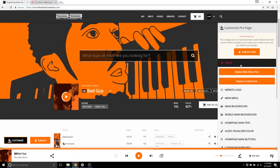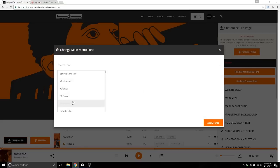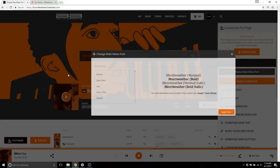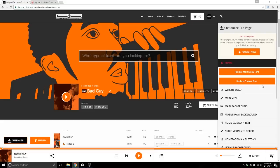So let's start with the fonts up top. You can replace your main menu font — right now it's on Open Sans. If I wanted to put it on Merriweather, as you can see it updated right there, but let's go back to Open Sans. Same with 'Apply to Content Font,' which would be basically every other font on your Pro Page.